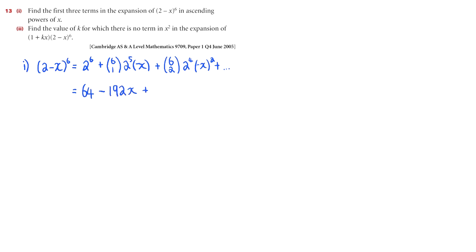Plus 6C2 is 15, multiplied by 2 to the 4 is 15 times 16, which is positive because we're squaring negative x, and that makes a positive x squared, and we have 240x squared. We finish part 1.